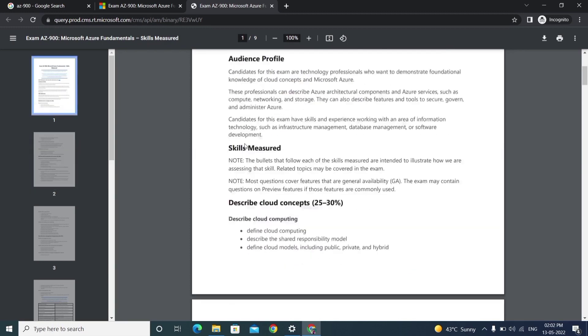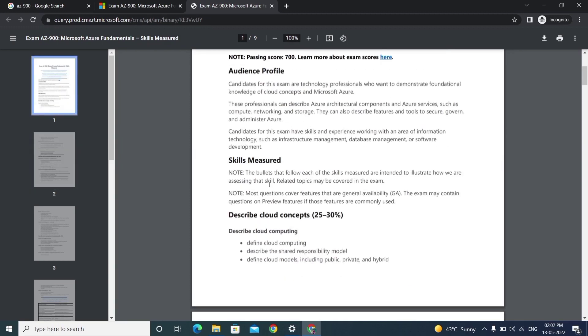Here we have the concepts which we can learn. Based on these concepts, we'll get questions in the exam. Generally, the exam will be like choosing the correct answers, filling in the blanks, and matching the following.